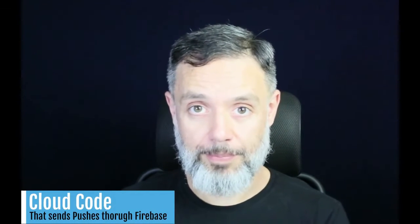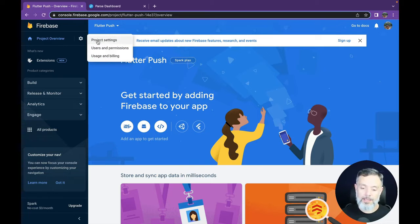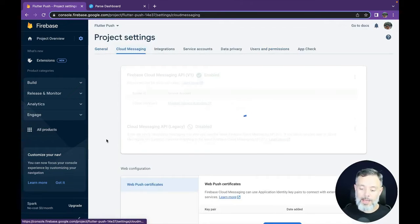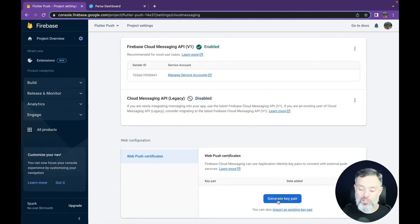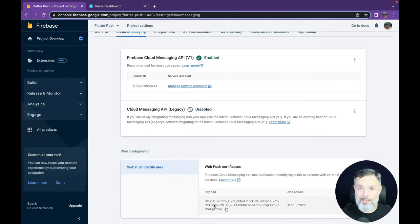Today we are going to publish the cloud code that will use Firebase to send our pushes from Back4App. To do that, you have to create a Cloud Messaging API key in Firebase. In your Firebase account, click the gear icon, then Project Settings, then Cloud Messaging. If you haven't created one already, click Generate Key Pair. This will create a new key that our cloud code will use to access Firebase and send pushes originating from Back4App.